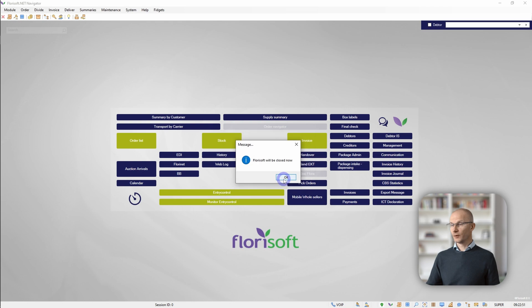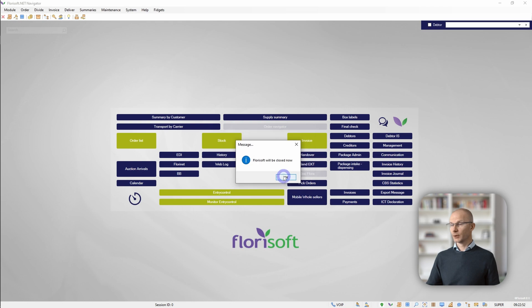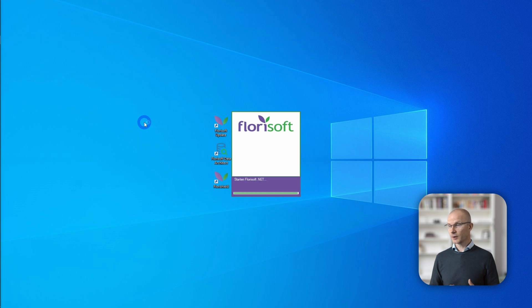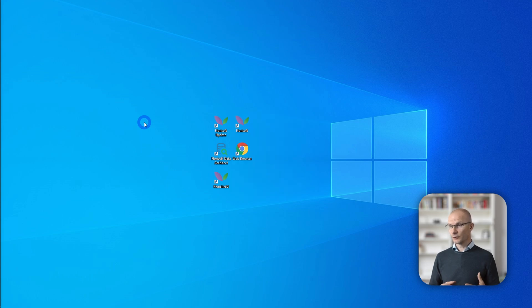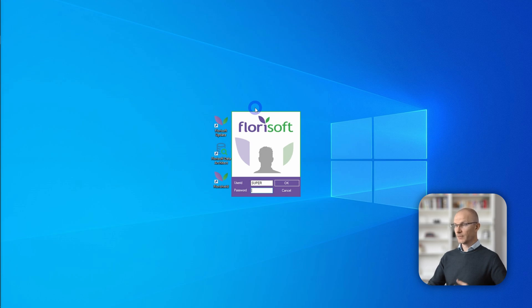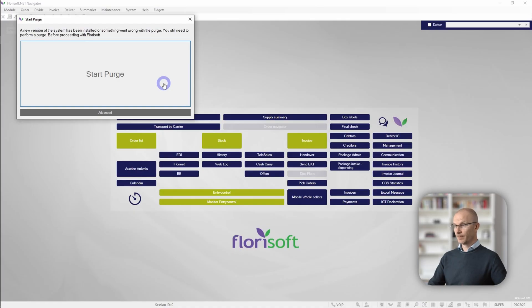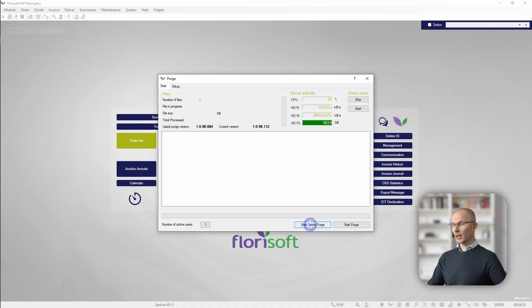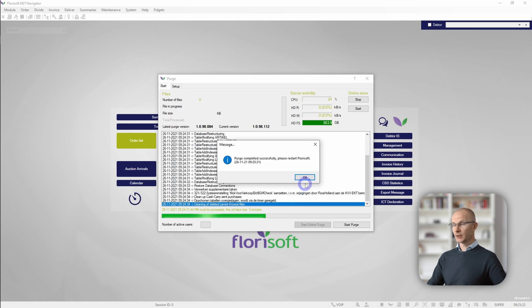The last step is the purge to adjust the database to the software changes. Click on OK. Floresoft will be closed. Click on OK. Start the Floresoft update again, and now the extracted files will be copied to the Floresoft update folder. All the other users which are logged on will remain on the previous version. Click on Start Purge, click on the Online Purge, and all the necessary steps will be taken. Purge has been completed successfully.